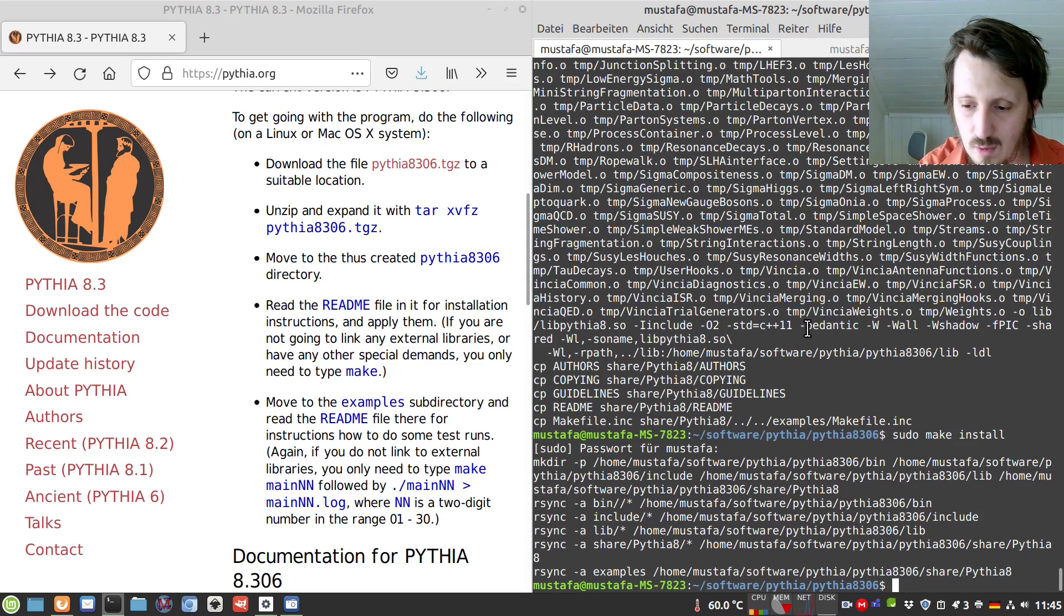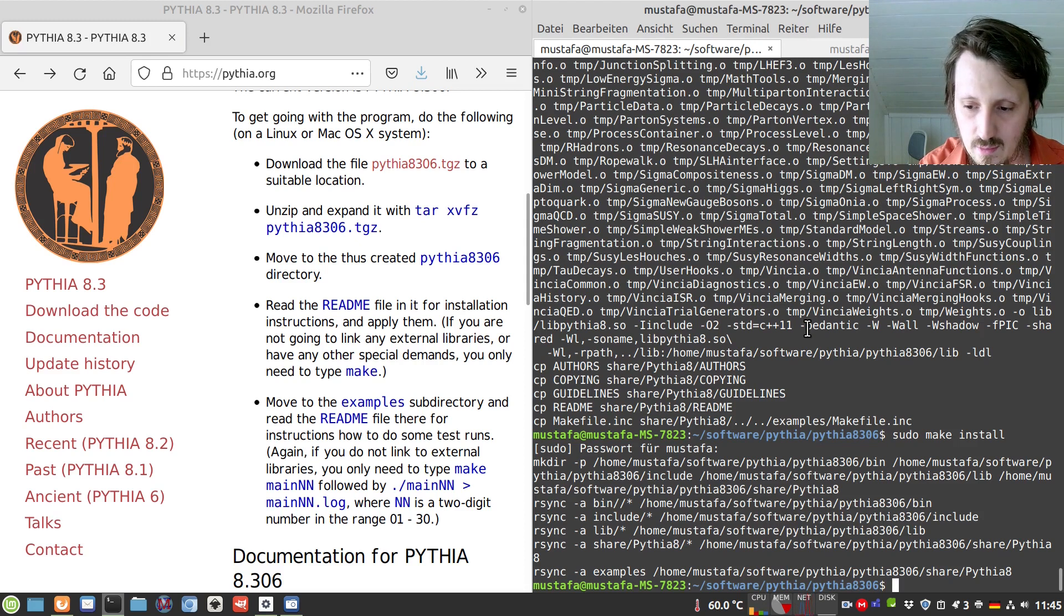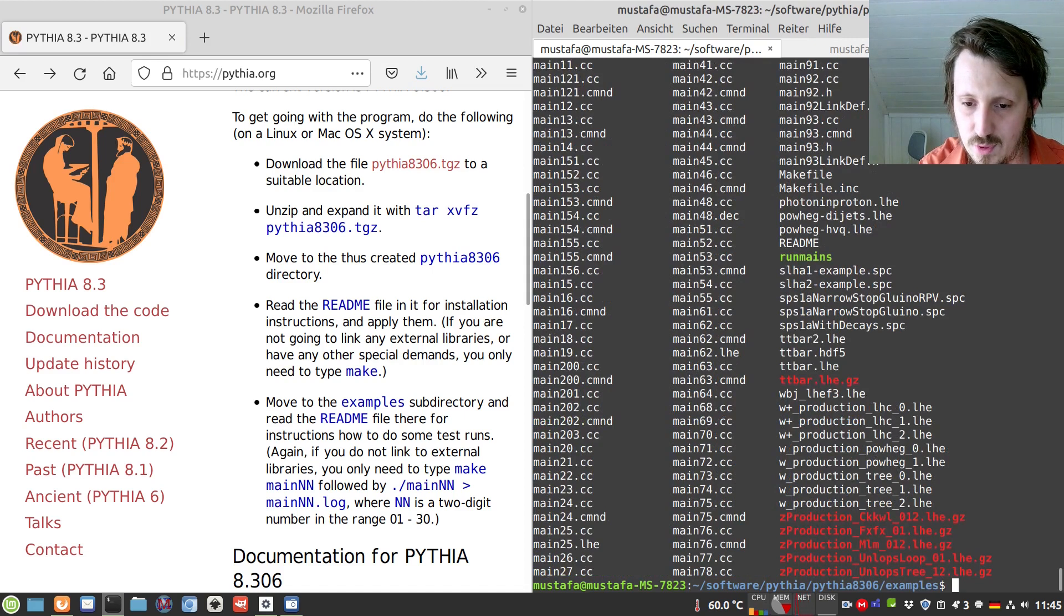And then you can later use that for testing it with the example. So the installation process is basically now finished.